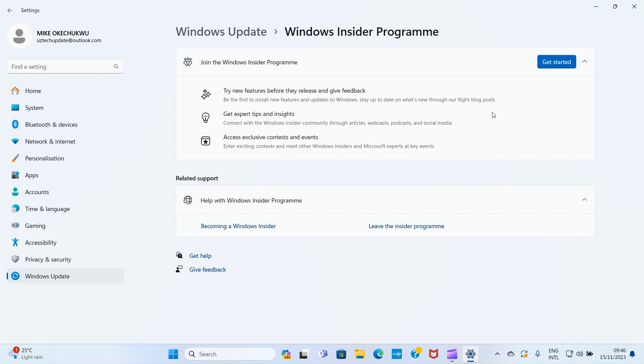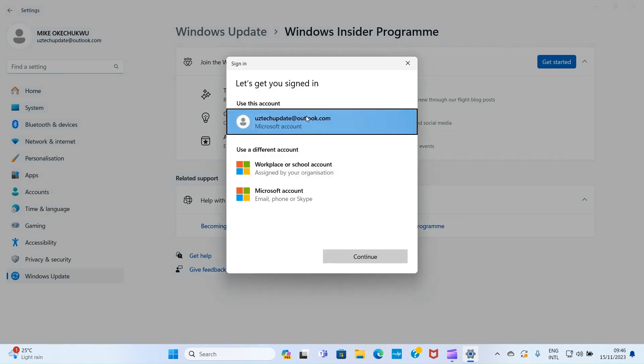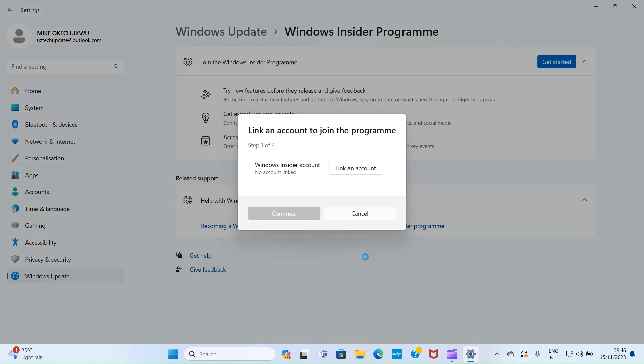Let's get started. Click on Get Started. It says link an account to join the program. Here I don't have any account linked, so I'll click on Link an Account. The system detects the account I signed up with on this Windows 11 PC. I'll click on that and click Continue.